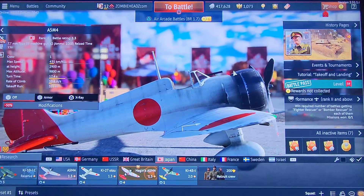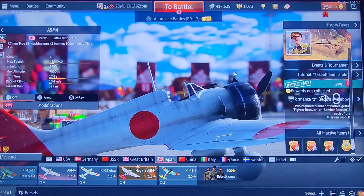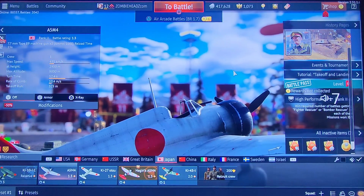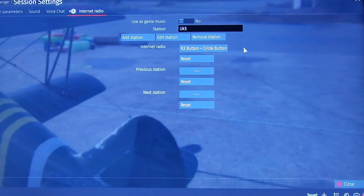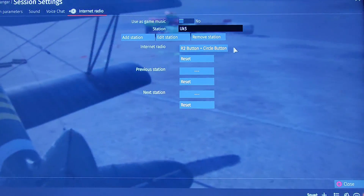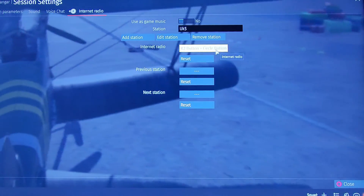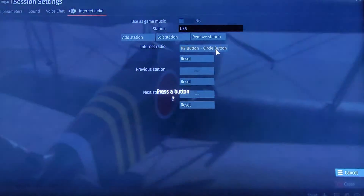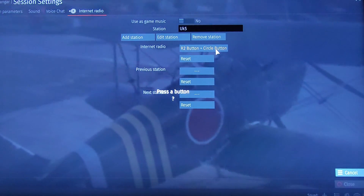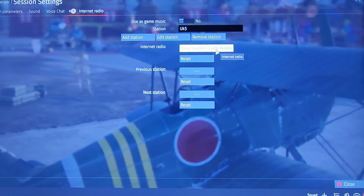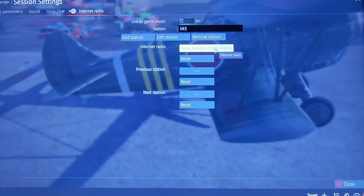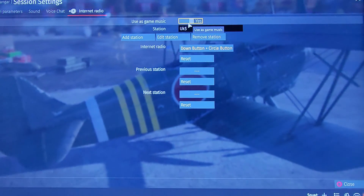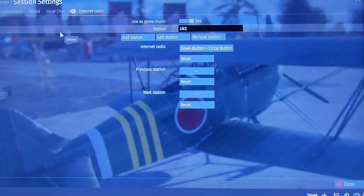This is what I'm going to listen to while my plane is burning down in a nose dive crashing into the ground. Actually, now that I've thought about it, we better not do R2 and circle, because R2 is shoot. I suggest doing a combination — we're going to do down and circle instead. Make sure 'use as game music' still says yes.